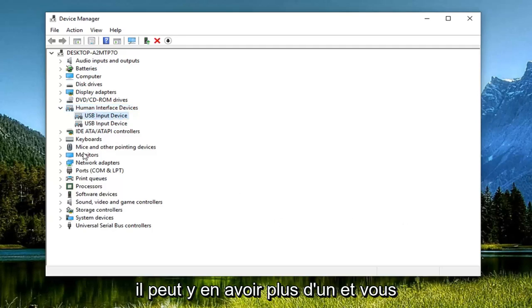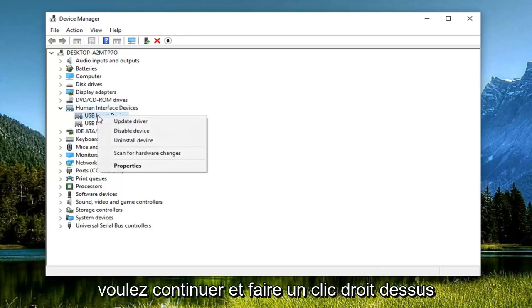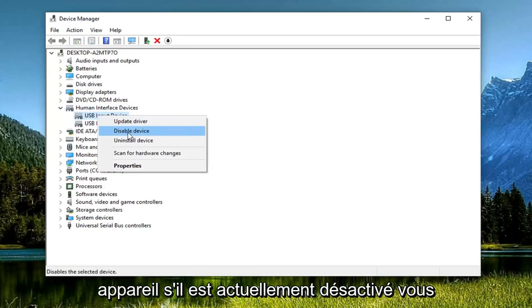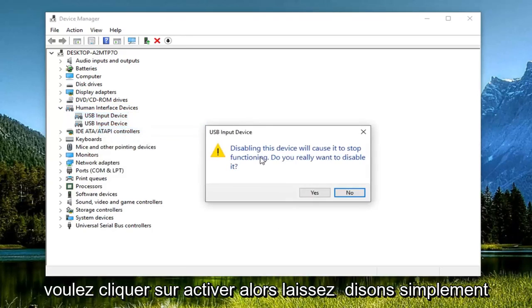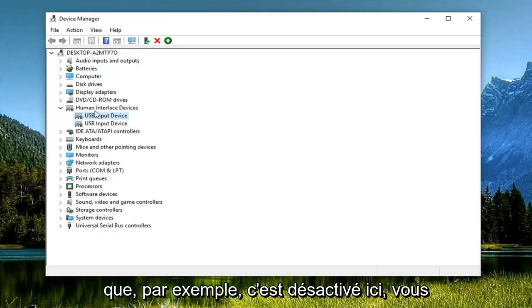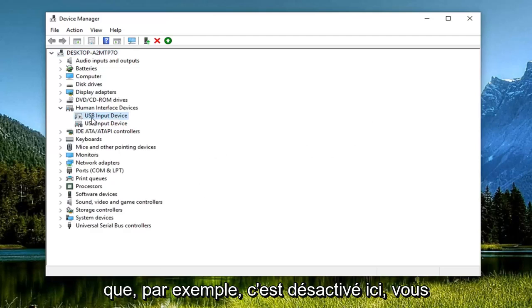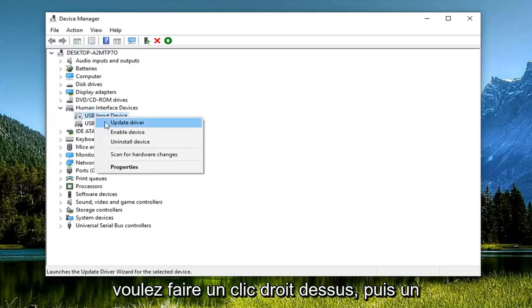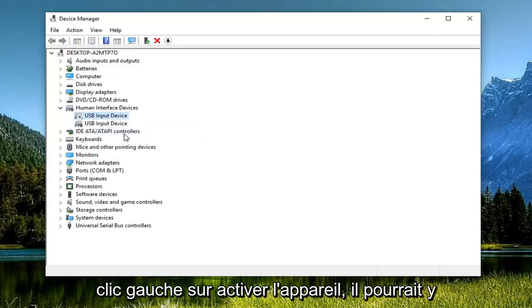There might be more than one, and you want to right-click on it. There should be an option to enable device. So if it's currently disabled, you want to click on enable. For example, if it's disabled here, you would right-click on it and then left-click on enable device.